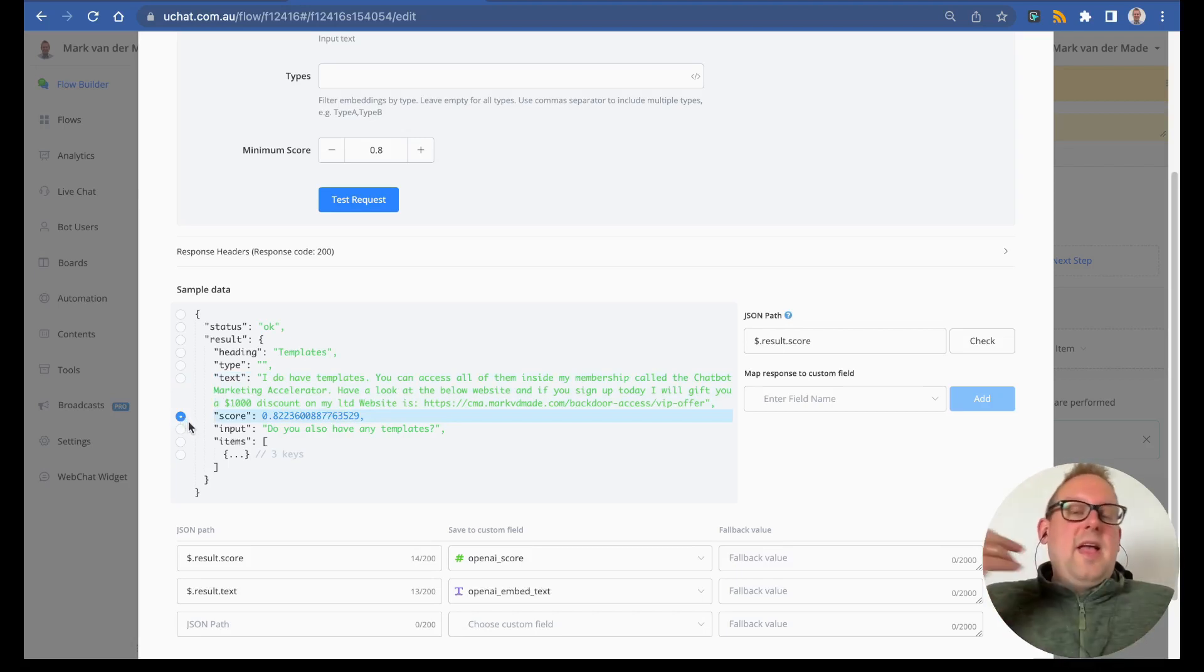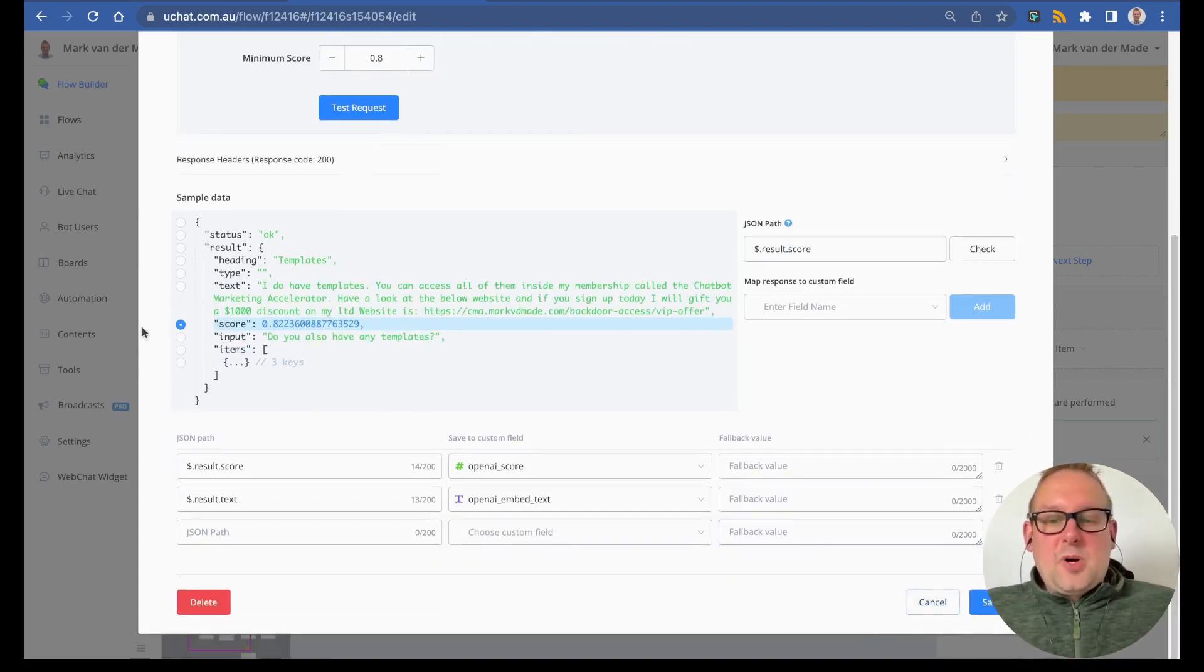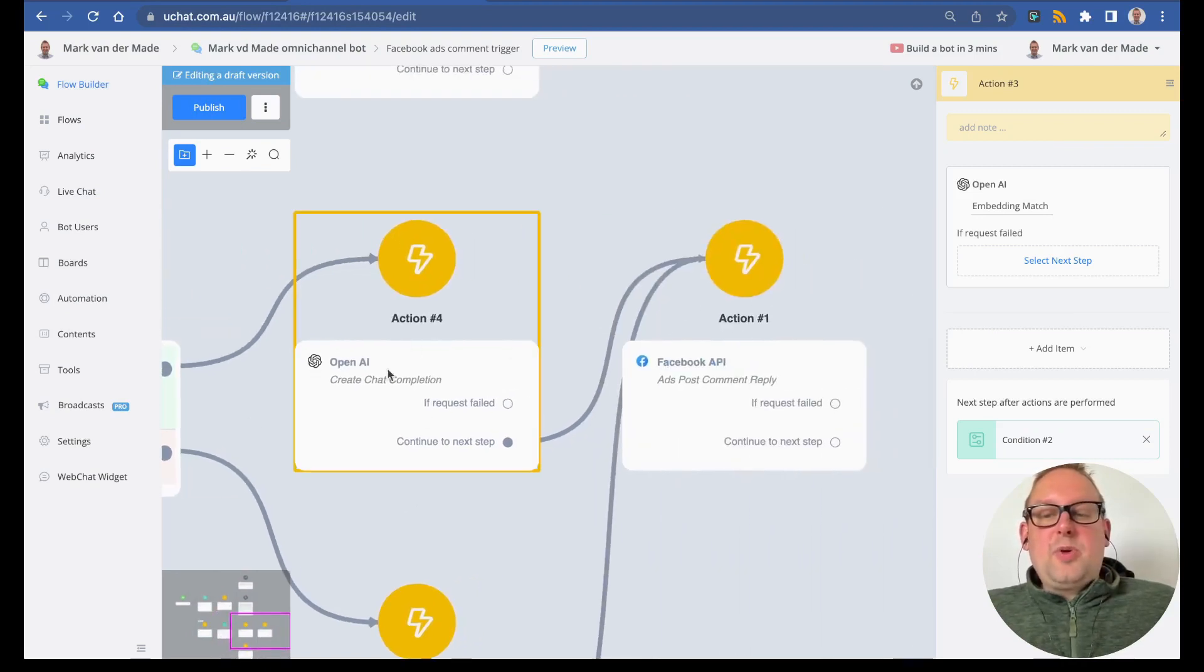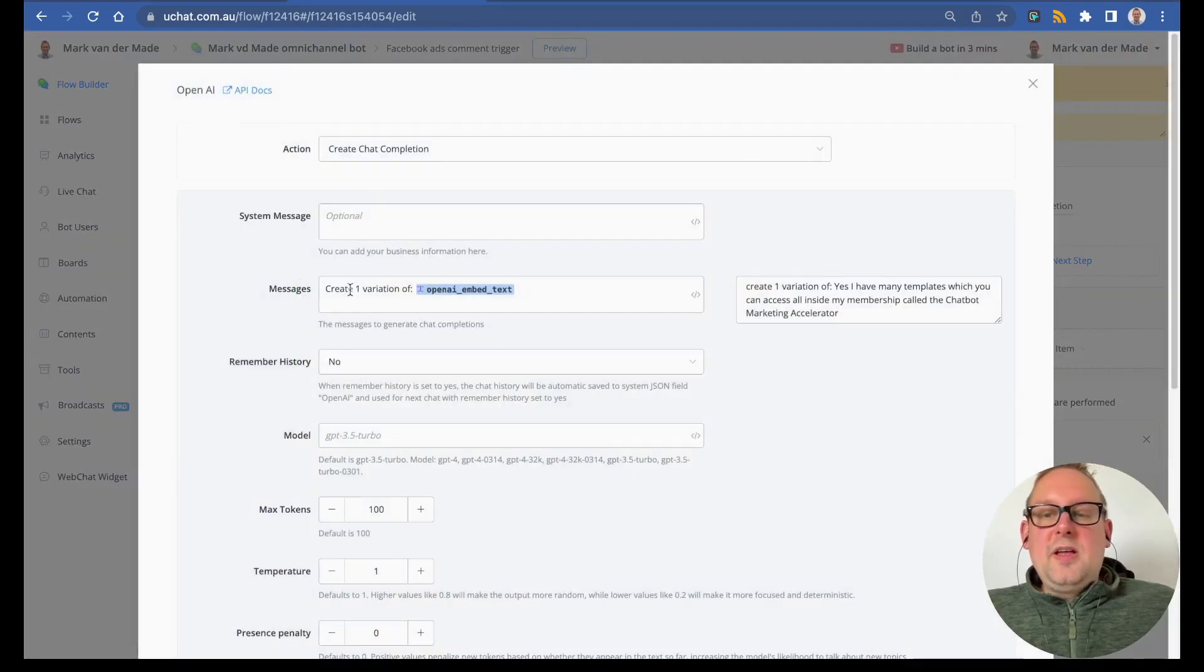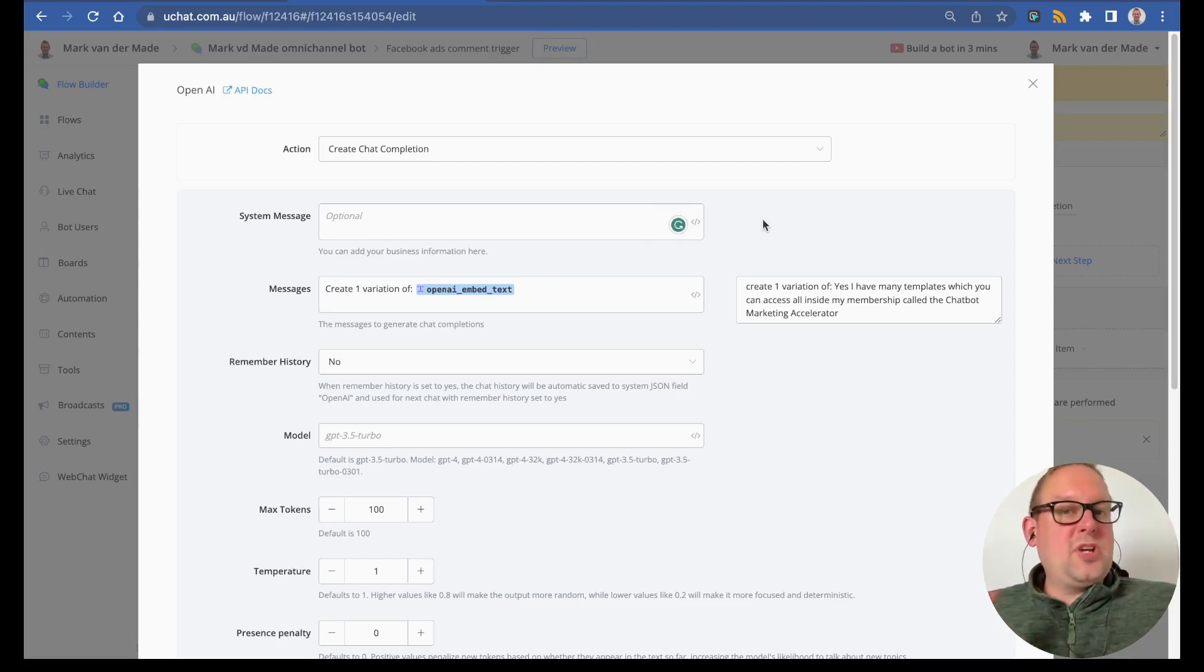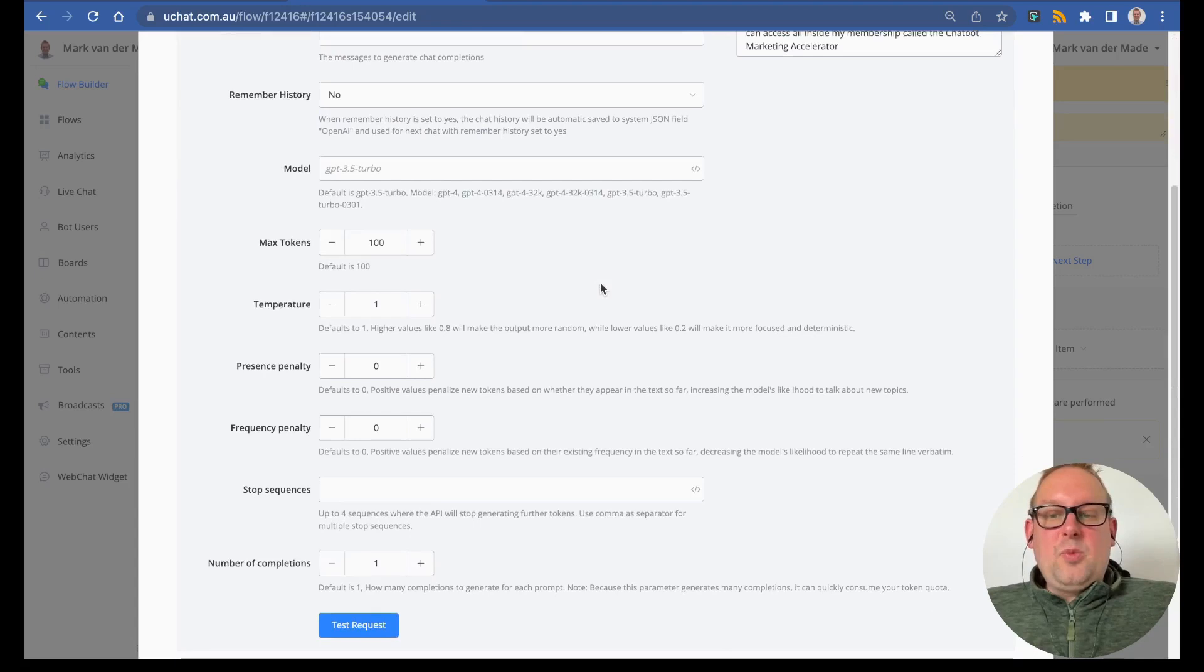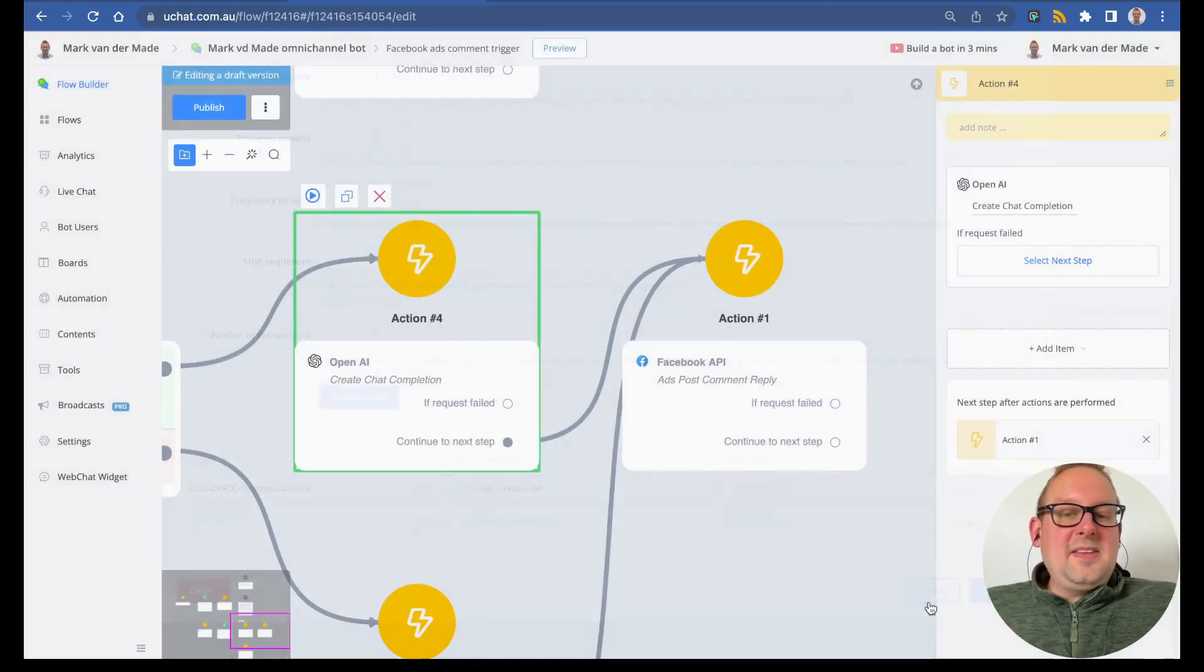After this step, I want to check if the score is high enough, yes or no. If yes, generate a variation of this reply with ChatGPT; otherwise, go with an additional action. I'm going to map these two values. The next step is to check if the OpenAI score is greater than or equal to 0.8. If yes, I'm going to create a chat completion. The system message I am leaving empty right now, but you can give the ChatGPT system a role. Basically what I'm stating here is create one variation of the OpenAI embed text, then we are going to save the response towards a new custom field.